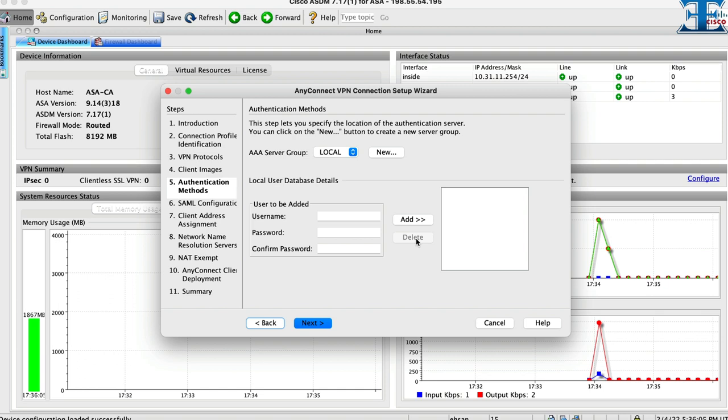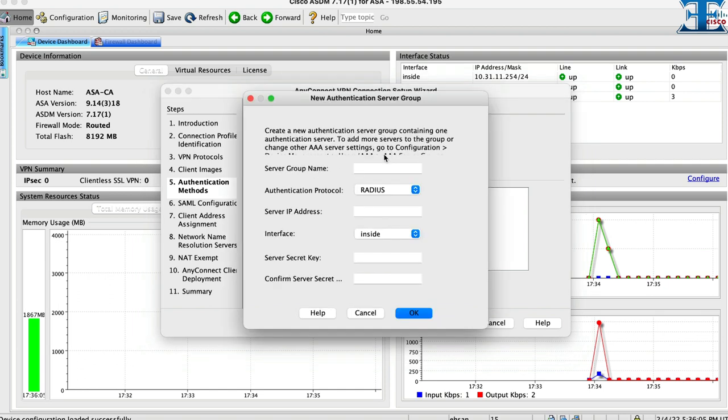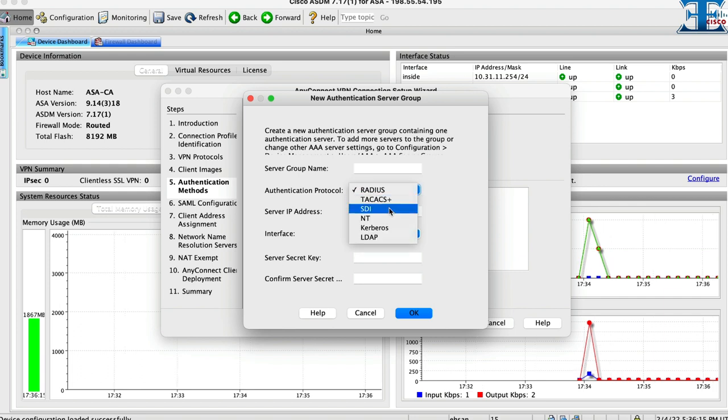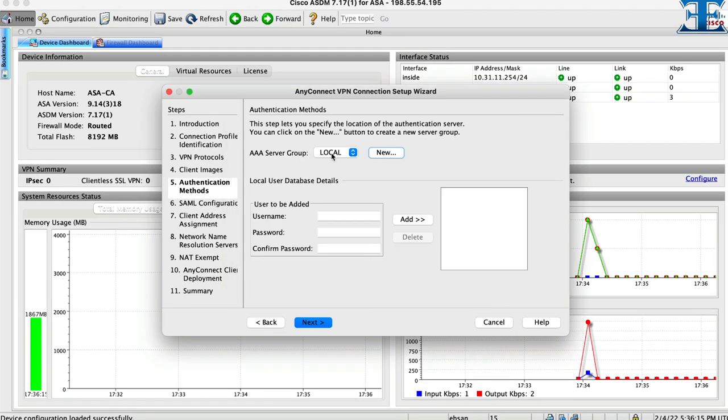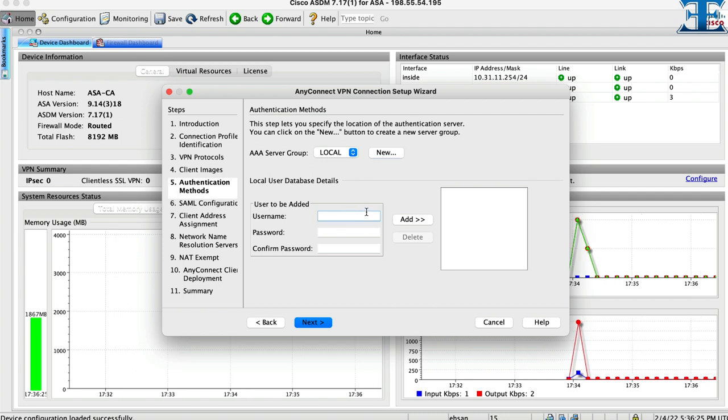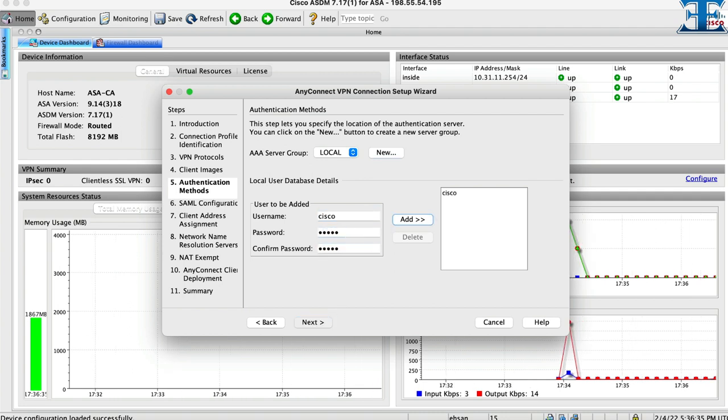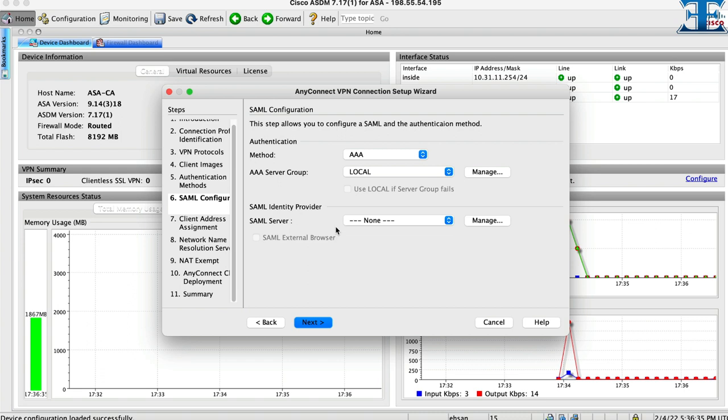In this step we need to configure authentication method. We have different authentication models. Simplest is local, but you can use LDAP and use your active directory as authentication server. For simplicity I select local method. So we need to add a user account, and then click next.